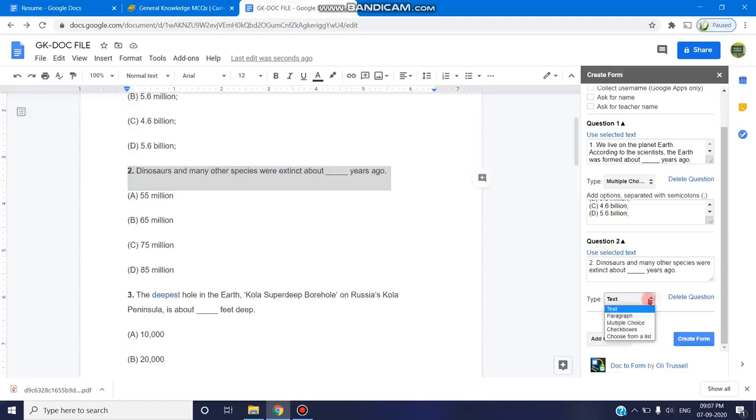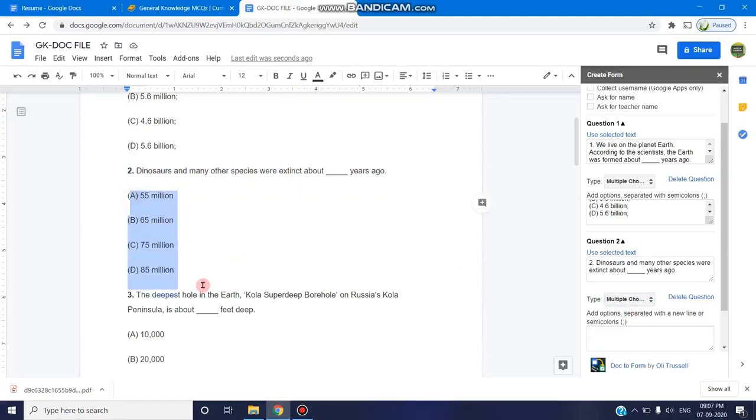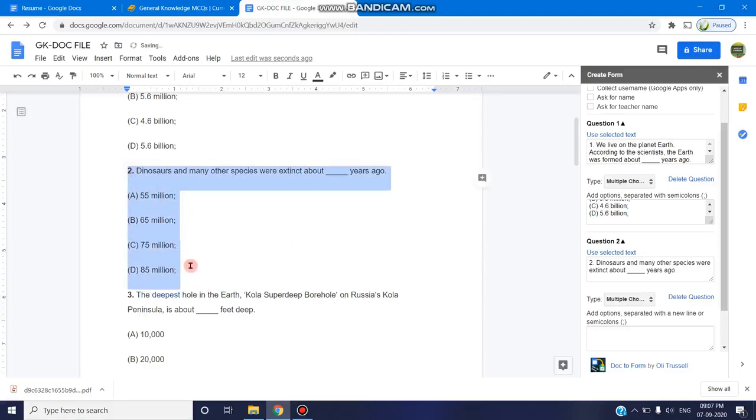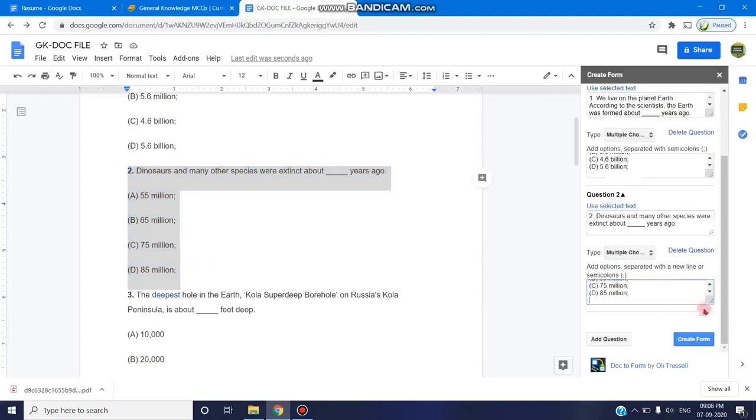Again, it's a multiple choice question. So here I'm selecting the four options. But remember, we have to give the semicolon at the end of each option. Now the choice gets added. I'm selecting and pasting it in the option box.